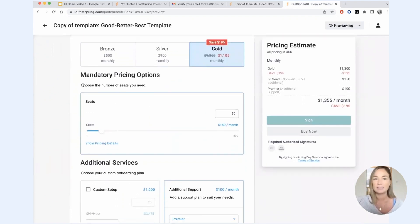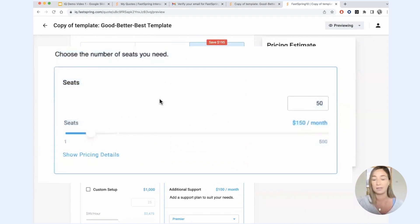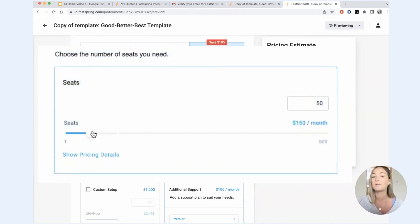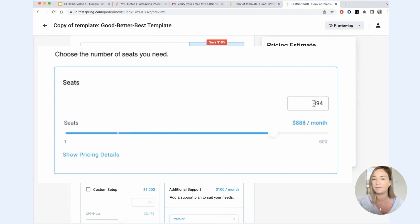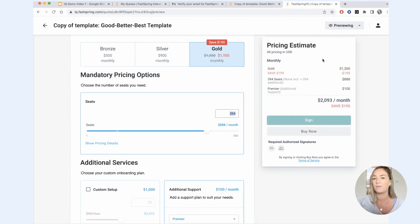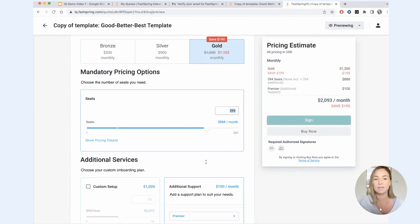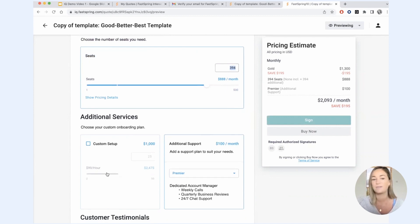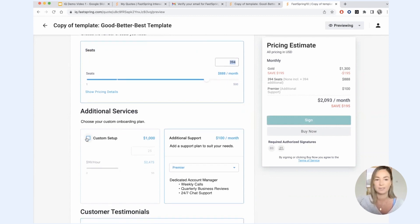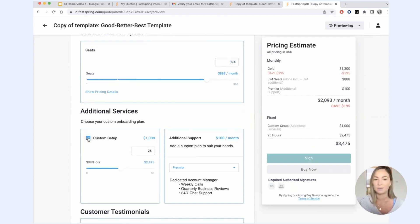So this here is a component. It is in this case being used to display per seat pricing. The prospect will have the ability to slide this slider and change the number of seats that they are quoting and see how that impacts their overall cost. Down here under additional services, these are also components, just different types of components. So here I can add optional add-ons. I can configure what type of support I want.